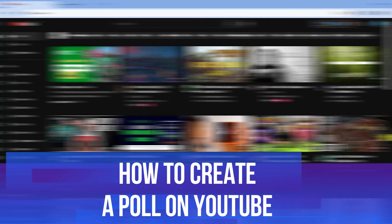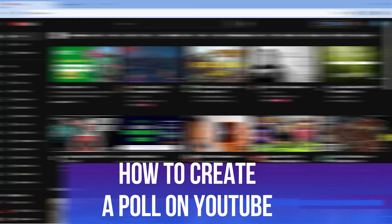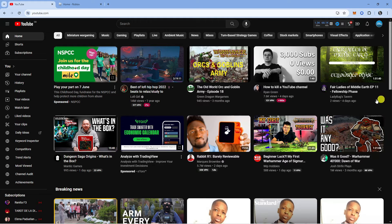In this video I will show you how to create a poll on YouTube. Let's jump straight into it. Here we are on YouTube.